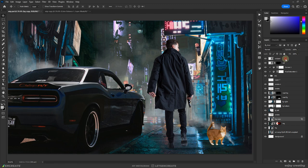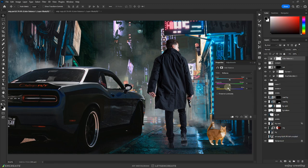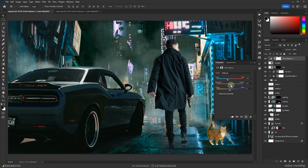For the color grading, I went with a red-yellow-green cinematic color grade. I added a color balance adjustment layer and tweaked the sliders to get the tones I was looking for.